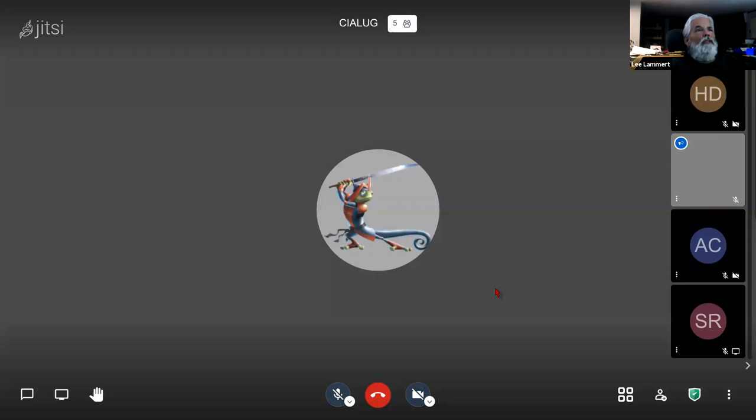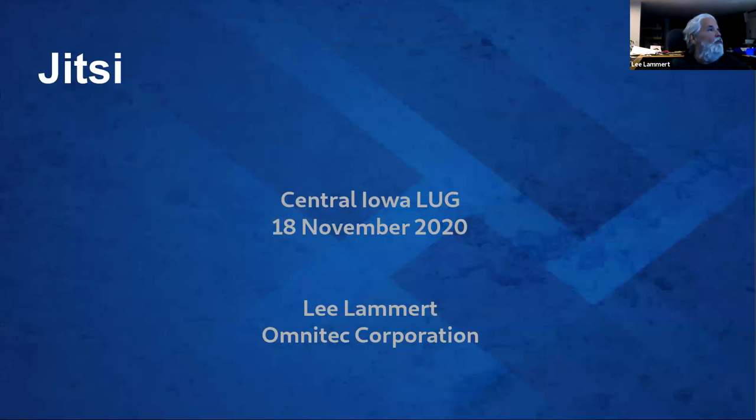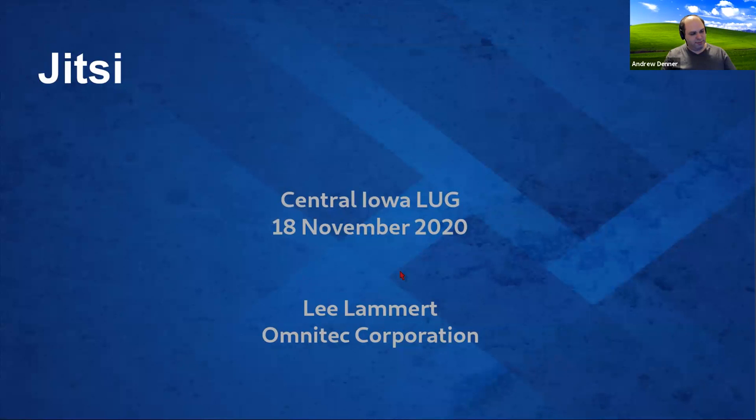But anyway, let's start from the top. Everybody see the slides here? Yes. Okay. I see it.